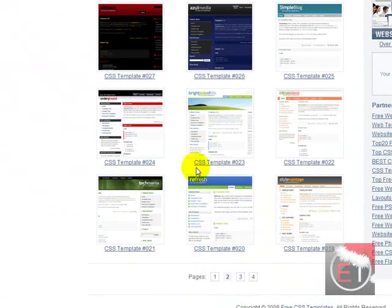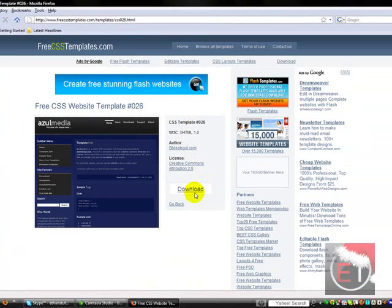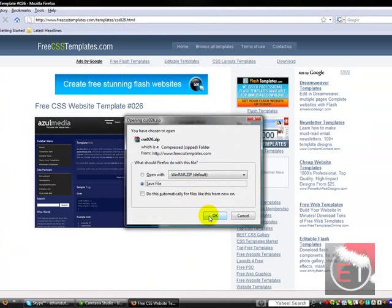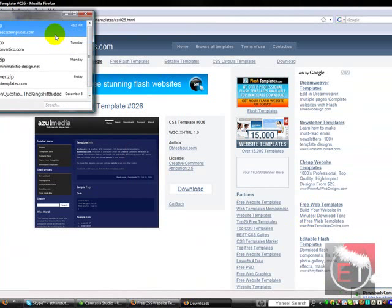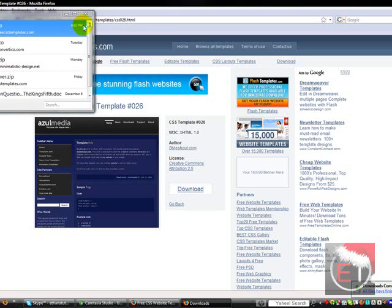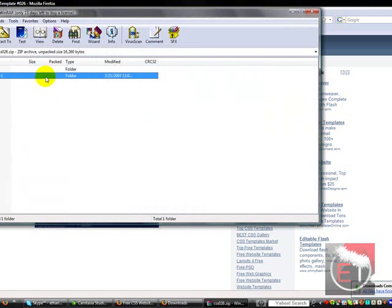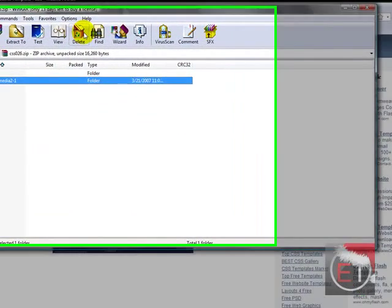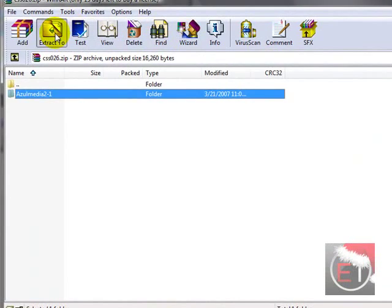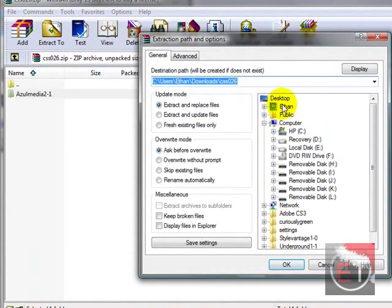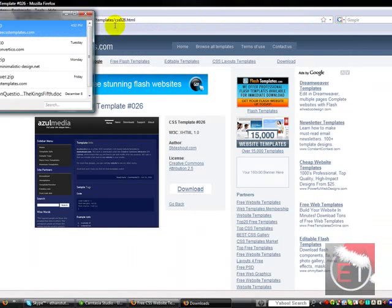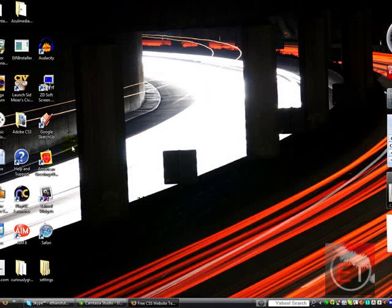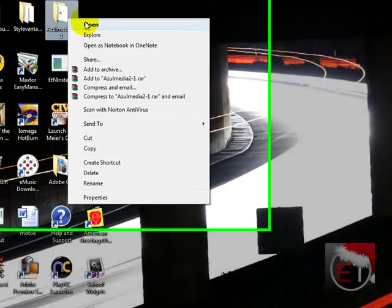Download it, open it. I'm using WinRAR, it's really easy to find. Just go to download.com, WinRAR, search WinRAR, extract that out. I extracted it to the desktop.